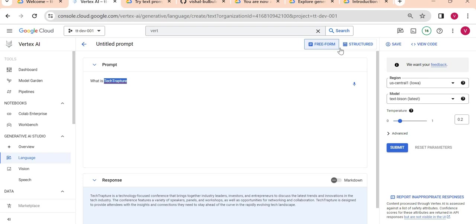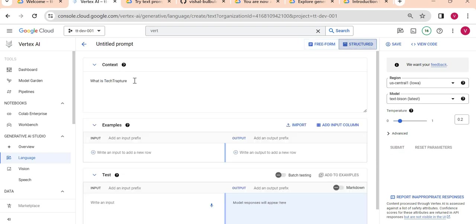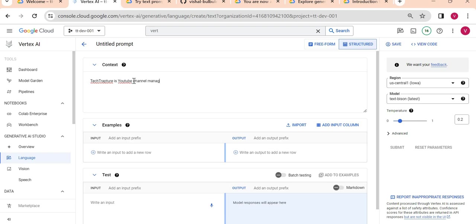I can go to structured mode here. I can give context here: 'Tech Rapture is Vishal Payton's YouTube channel managed by Vishal M Patel.'